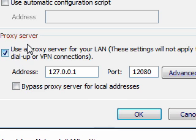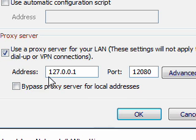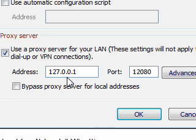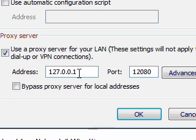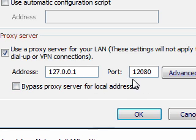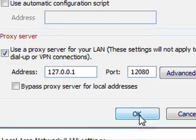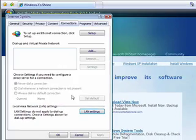So if you're using Avast, put a check mark in the proxy server and type in this address, 127.0.0.1, which is the same as localhost. And the port that Avast uses is port 12080. And click OK.